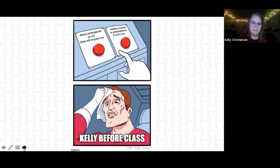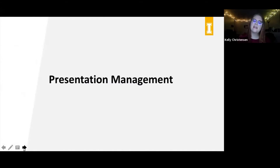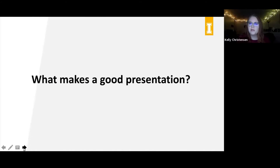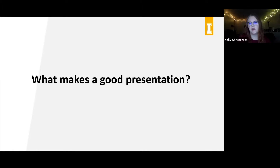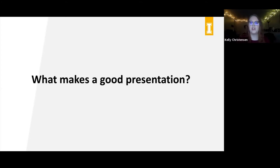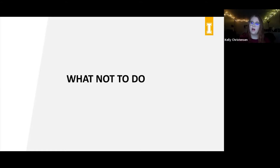So, first presentation management tip. What I want you to think about right now is: what makes a good presentation? What are the attributes of the speaker, of the presenter, and the actual presentation itself that make it engaging and make you want to actually learn something from it? Keep that in mind as we go through an example of what not to do.